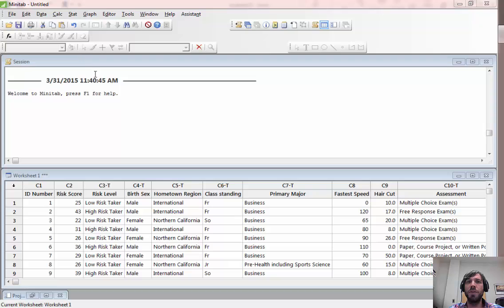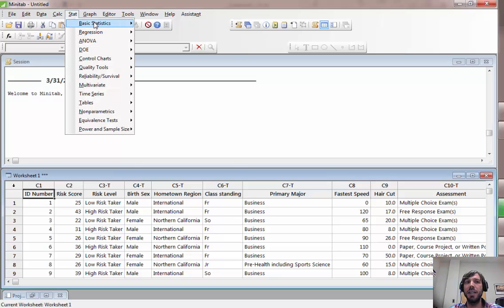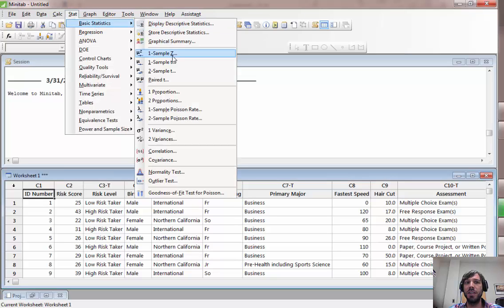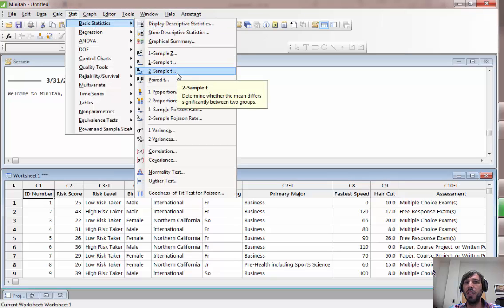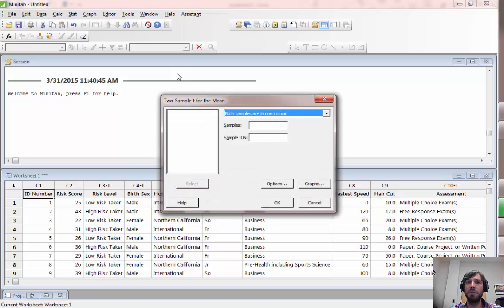For example, if we would like to compare the risk scores of males and females, this would be an appropriate situation for a two-sample t-test. This can be performed by going to the stat, basic statistics, two-sample t option on the drop-down menus.